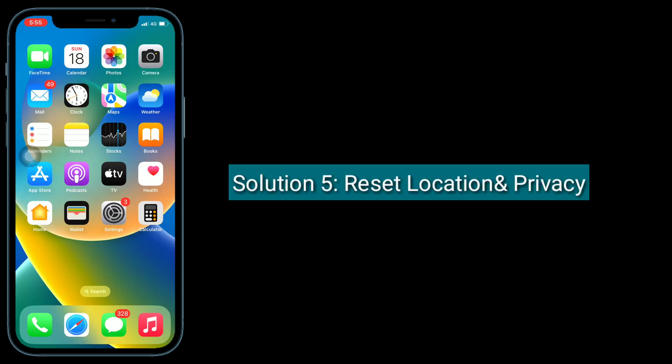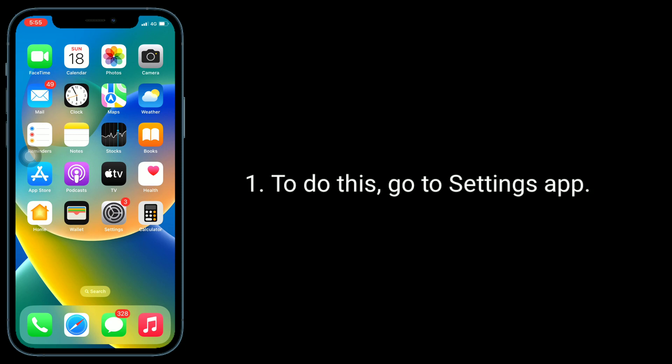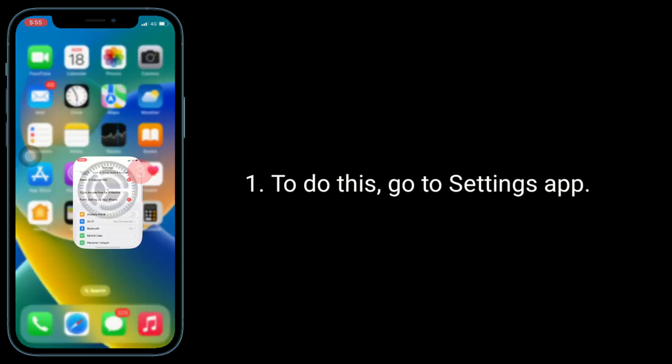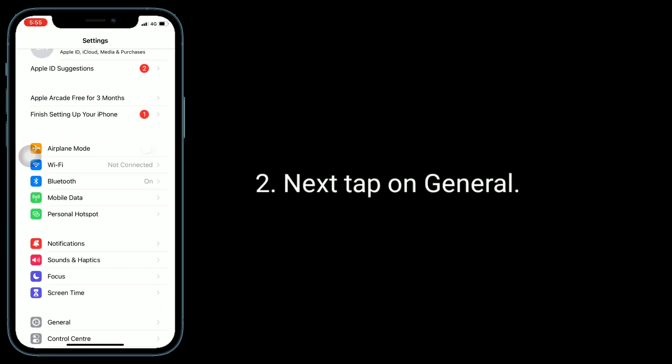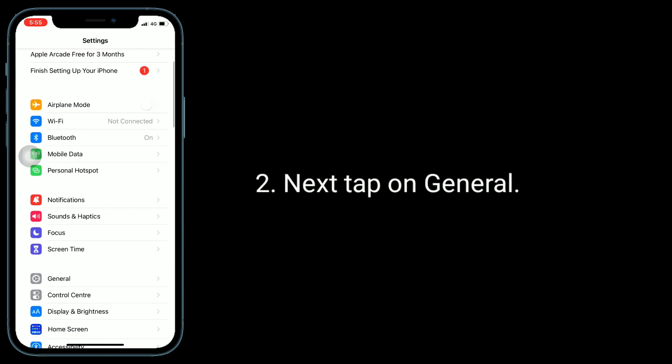Tap on Transfer or Reset iPhone. At the bottom, tap Reset.